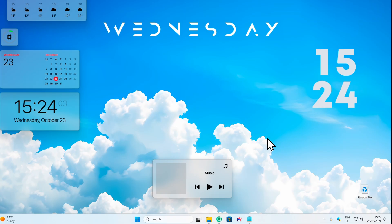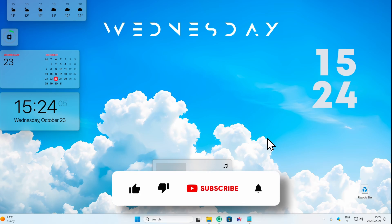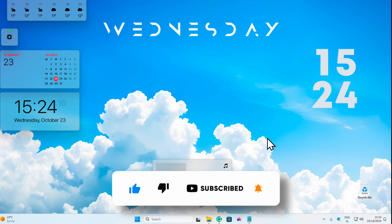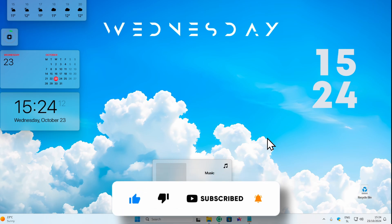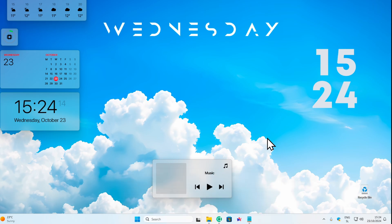With that said, if you enjoyed this video, make sure to smash the like button and subscribe to the channel if you haven't already. If you're interested in more customization videos, check out the one on screen right now. Have an amazing rest of your day — see you in the next video.